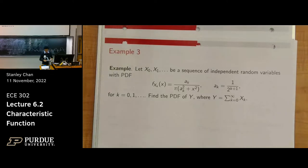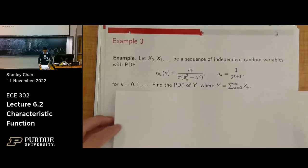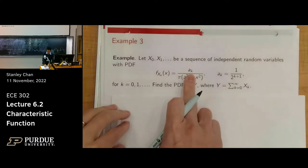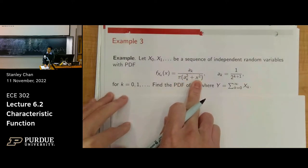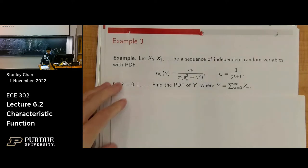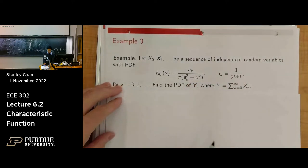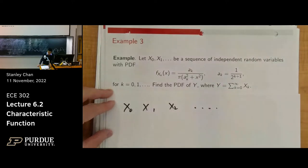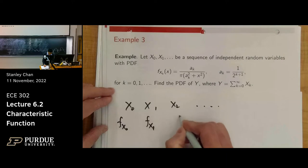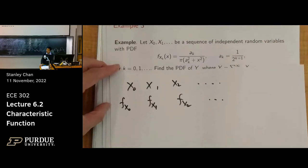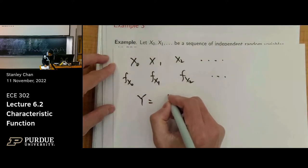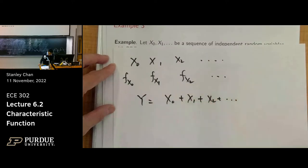Let's work on Example 3. You have a sequence of random variables, all independent. The PDFs are given by: f(x) = a_k divided by pi times (a_k squared plus x squared). This is the PDF for each k. You have a sequence of these random variables, and I'm going to form the infinite sum: y equals x_0 plus x_1 plus x_2 and so on to infinity. Each one has its own PDF.